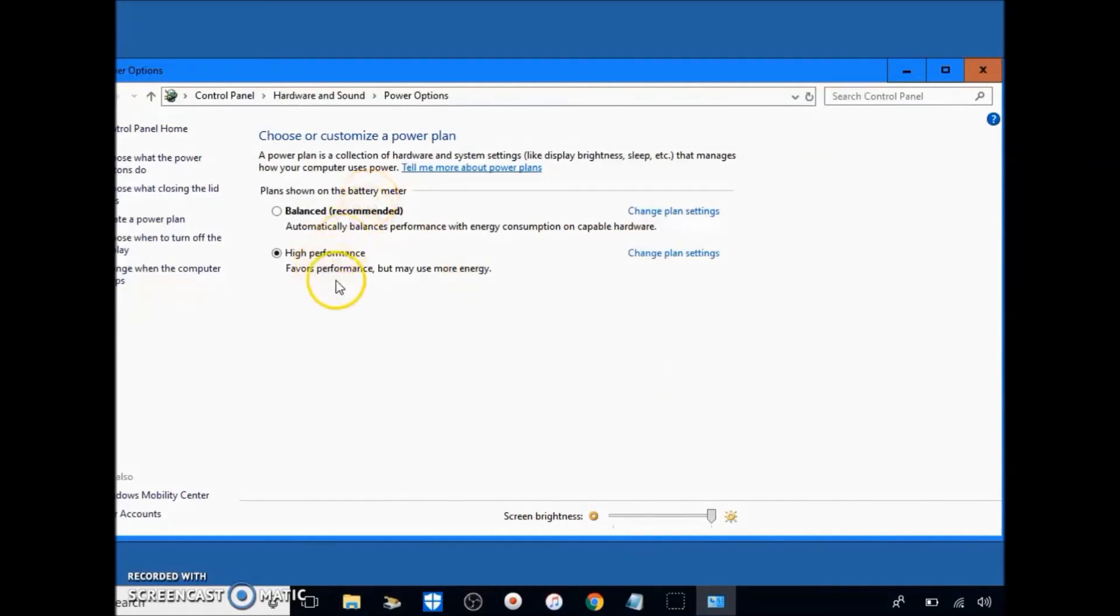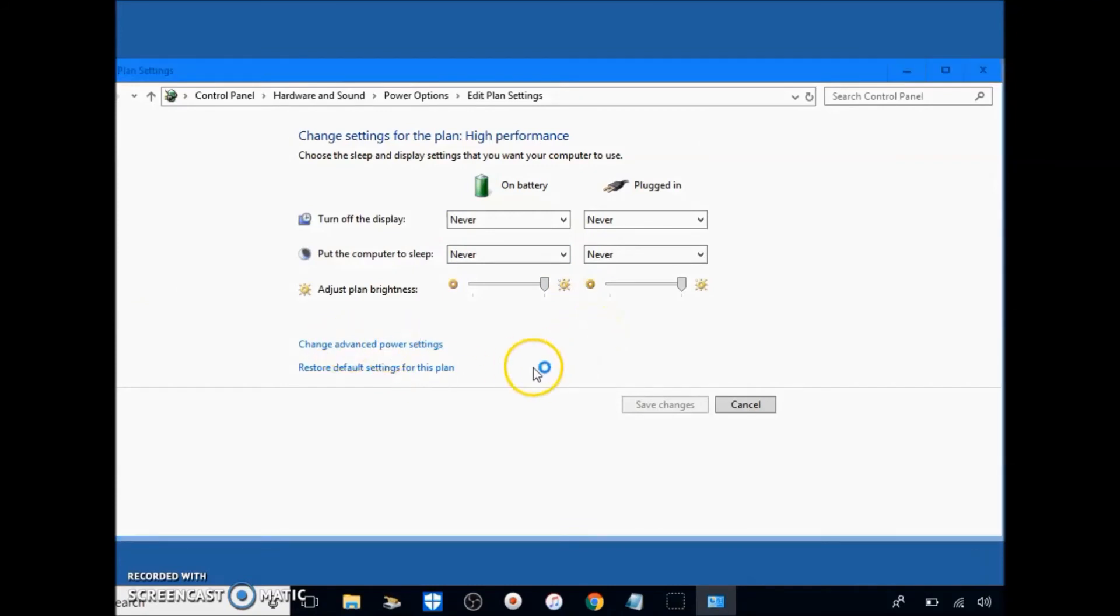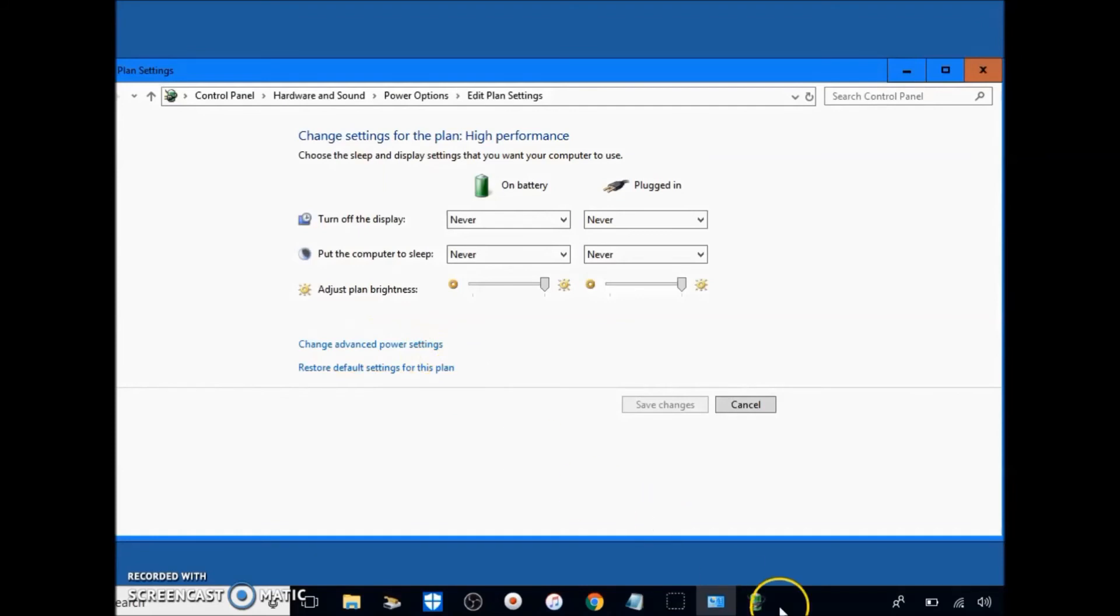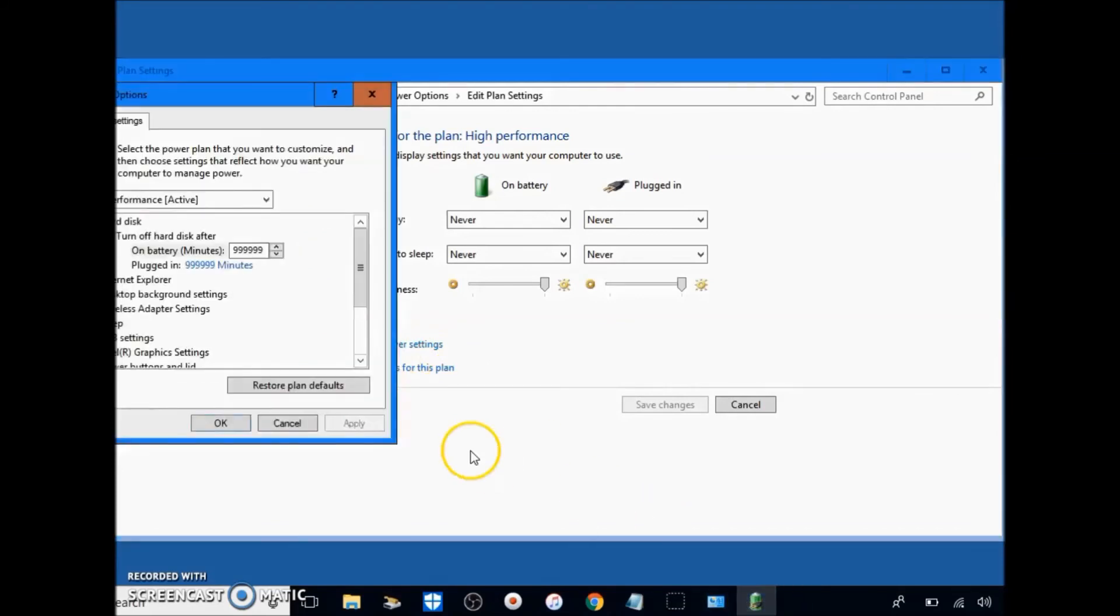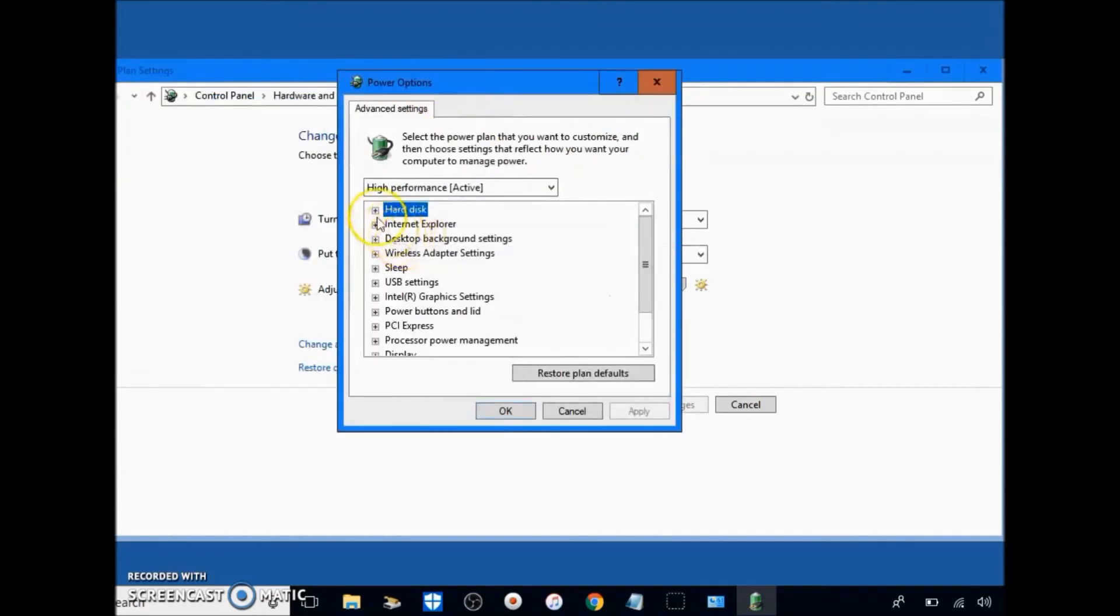In here you're going to want to click high performance, change plan settings. Just do what I have here for this screen. Change advanced power settings on the bottom right here.